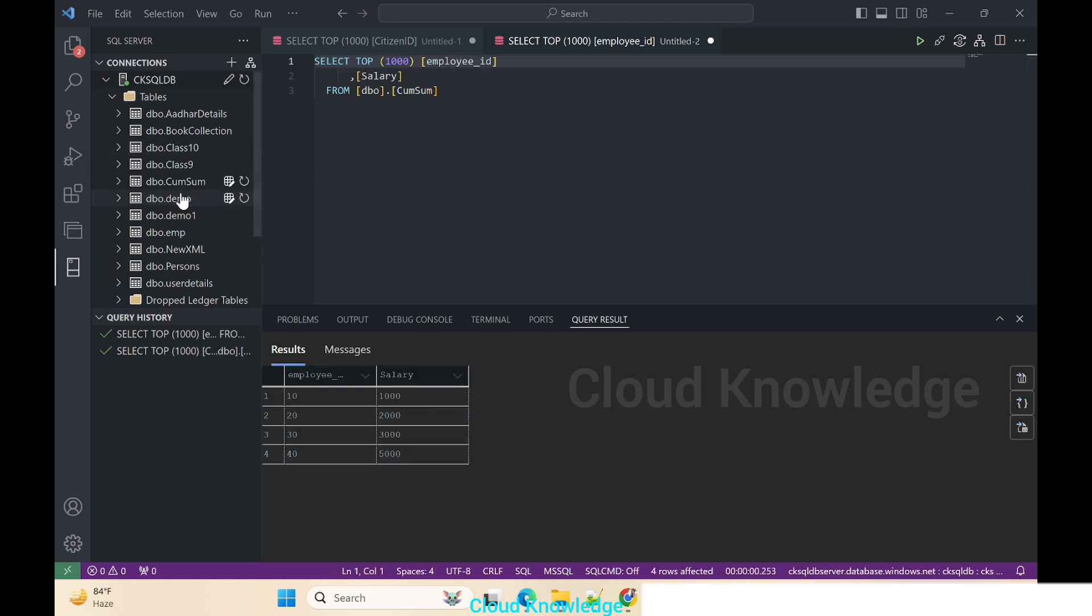This is how we can connect to the Azure SQL database from Visual Studio Code by having the extension SQL Server MSSQL enabled from the VSC and establishing the connection using the connection details. Do let me know in comment if you have any query. Thank you for watching the current video. Happy learning, bye.